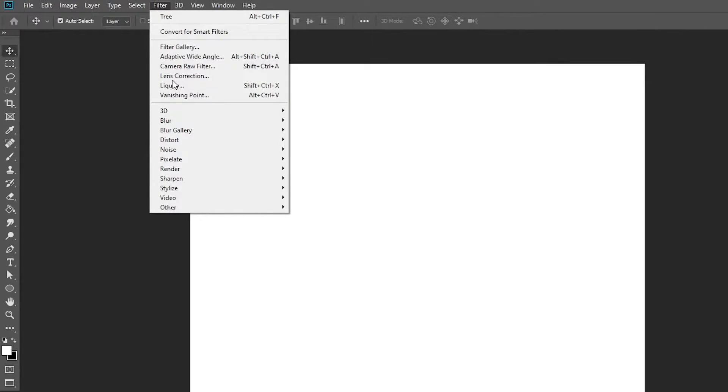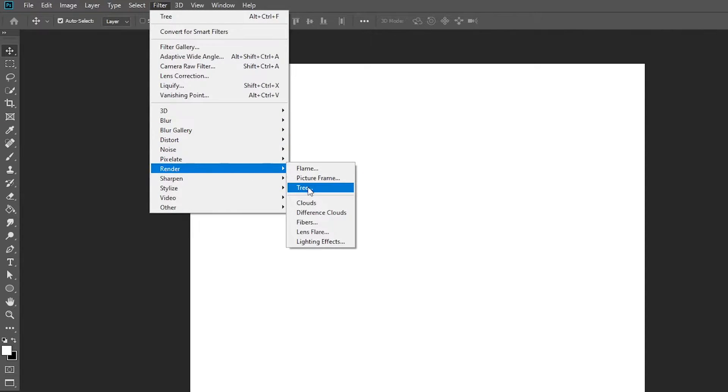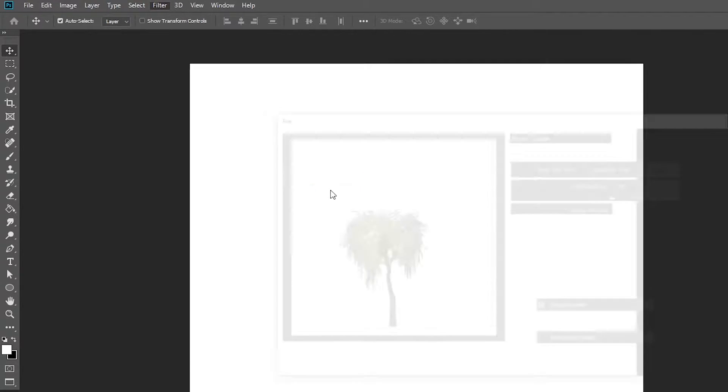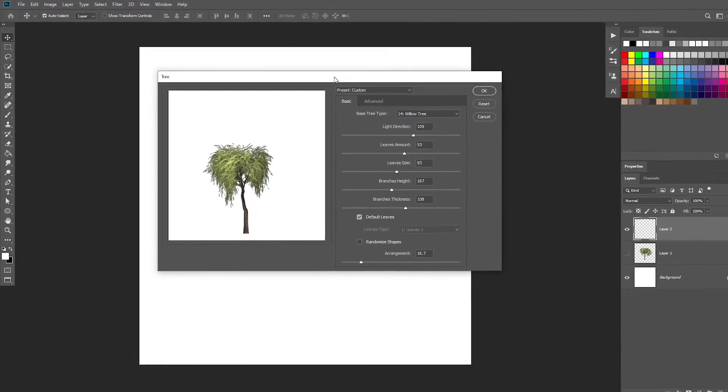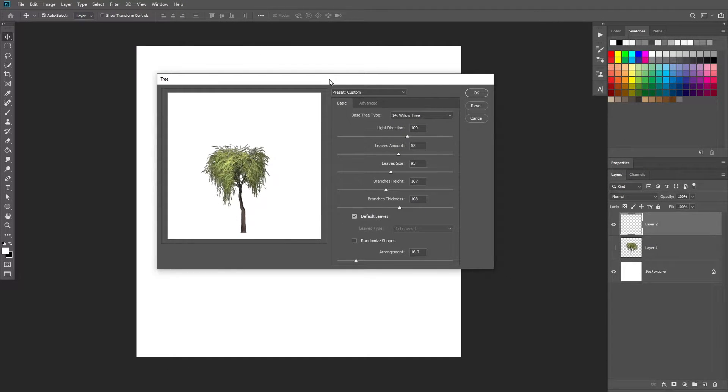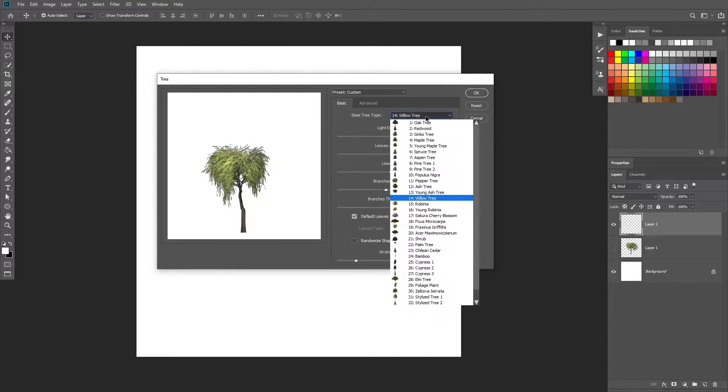You just go to filter and go to render and click tree and it's that simple. You get this little window pop-up and then you can select the base tree.